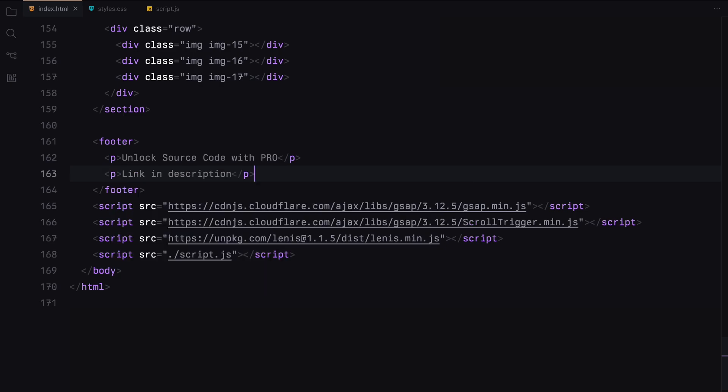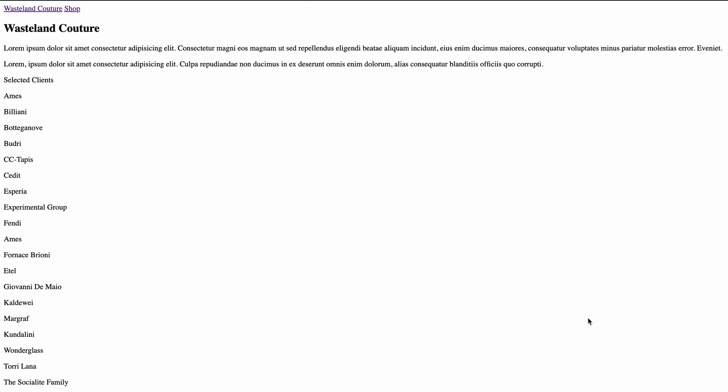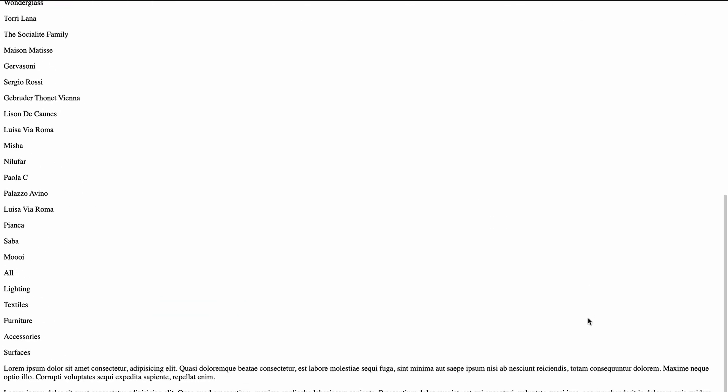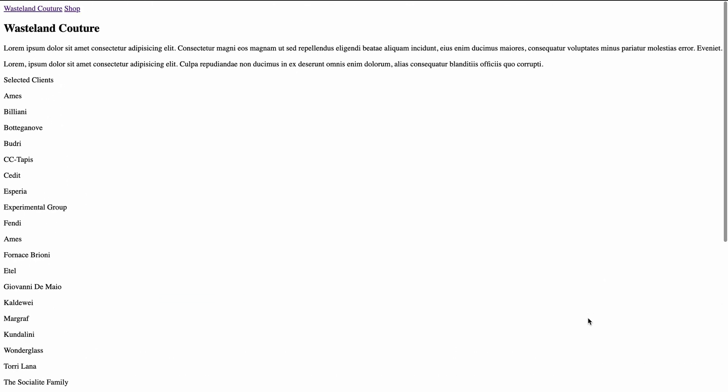Alright, that's it for the HTML setup. Now let's move on to the CSS to style the page.